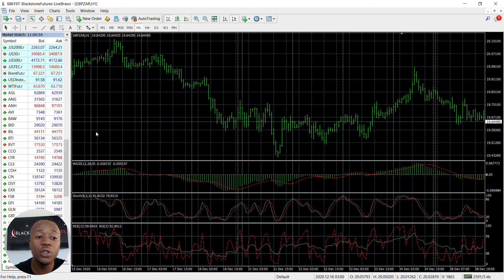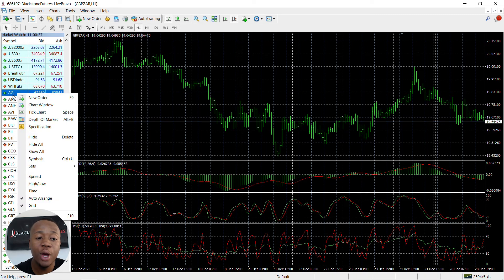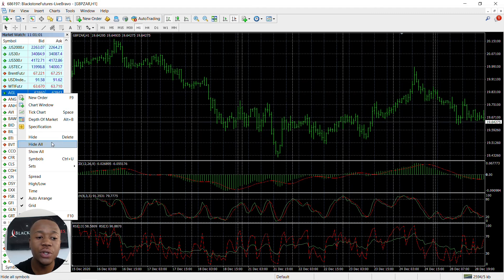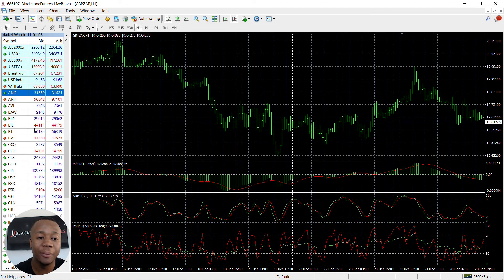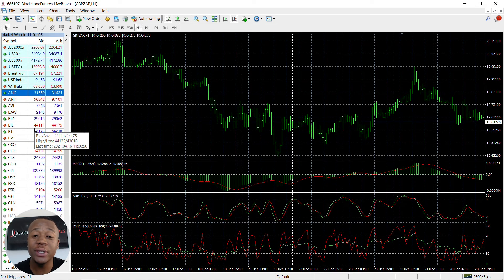For all those you want to hide and don't really want to trade, you can individually click on them, right-click on your mouse, and then click on Hide. This is how you customize your market watch so you can have all your instruments listed for you.